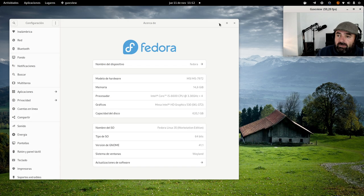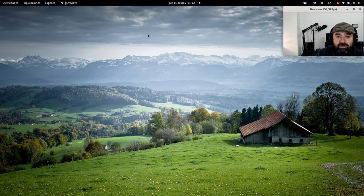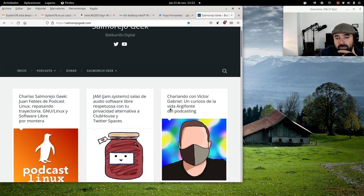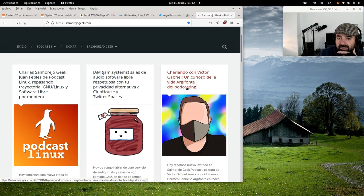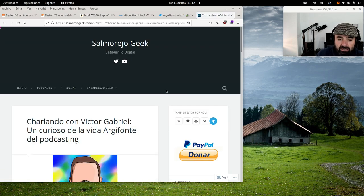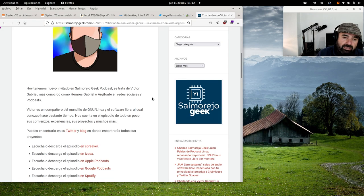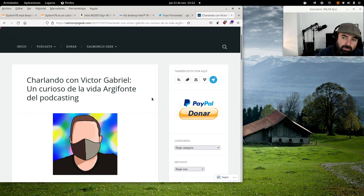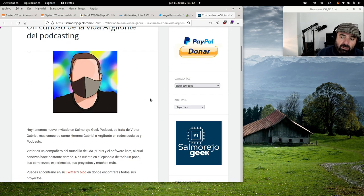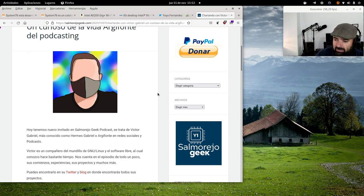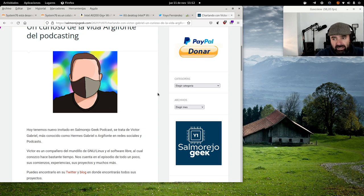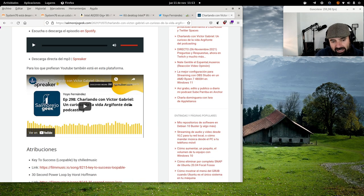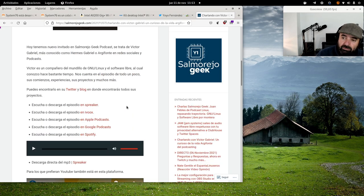I don't want to talk about Fedora, I want to talk about three things. First of all, a couple of days ago, more than a couple of days, I was in Salmorejo Geek, in the podcast of Salmorejo Geek with Víctor Gabriel. A kid who also has been in Linux and Genio Linux for a long time. If you want to know more about this guy, you have the podcast on all platforms and also on my YouTube channel.